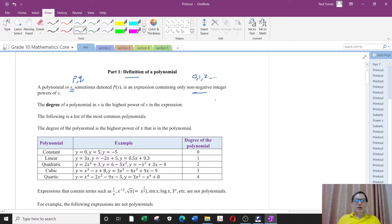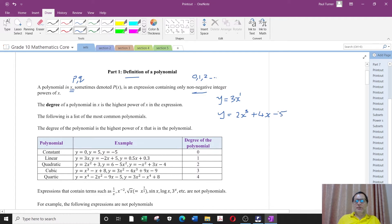So for example a polynomial could be y equals 3x, and the power here is power 1. Another example: y equals 2x cubed plus 4x minus 5. Notice the power here is 3. The power on x is 1, but we don't normally write power 1. And there is actually an x here which is x power 0. Anything to power 0 is normally not written, so x power 0 is usually not written there.